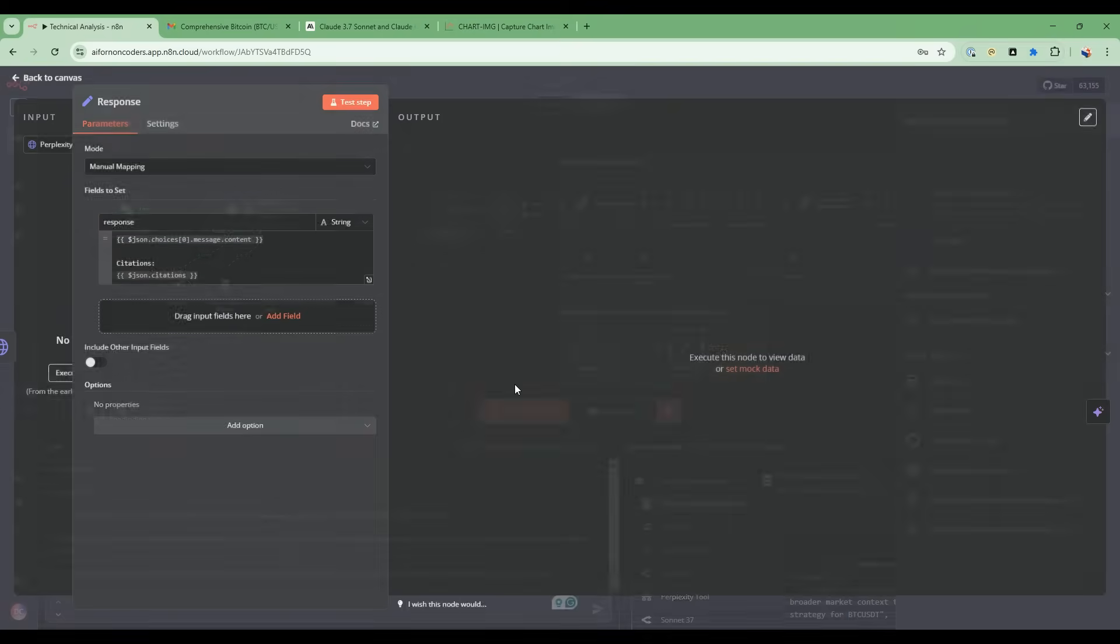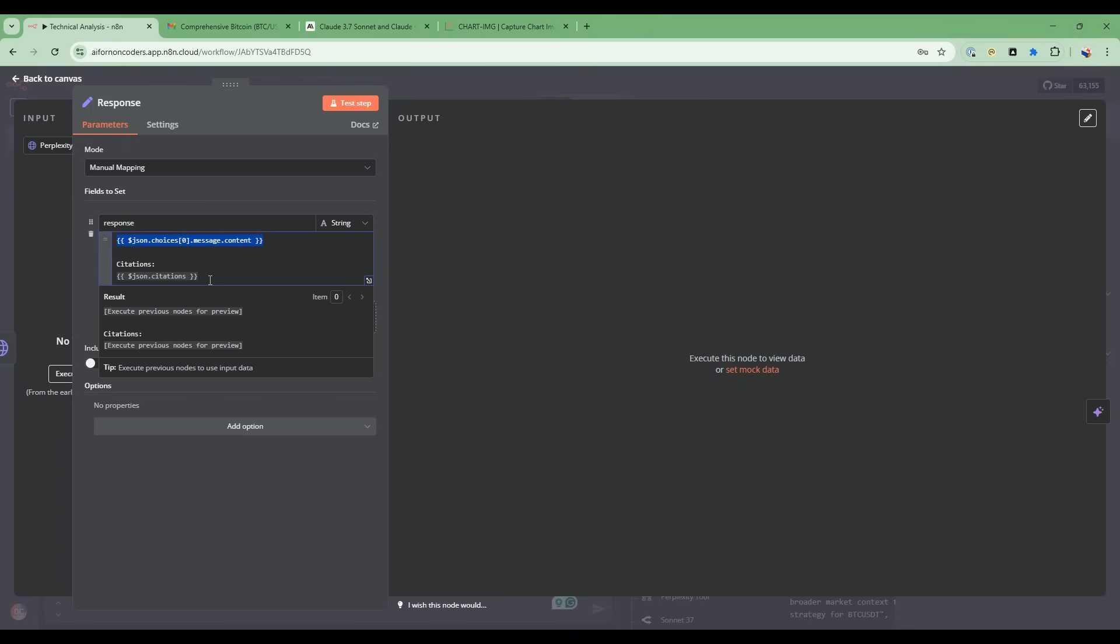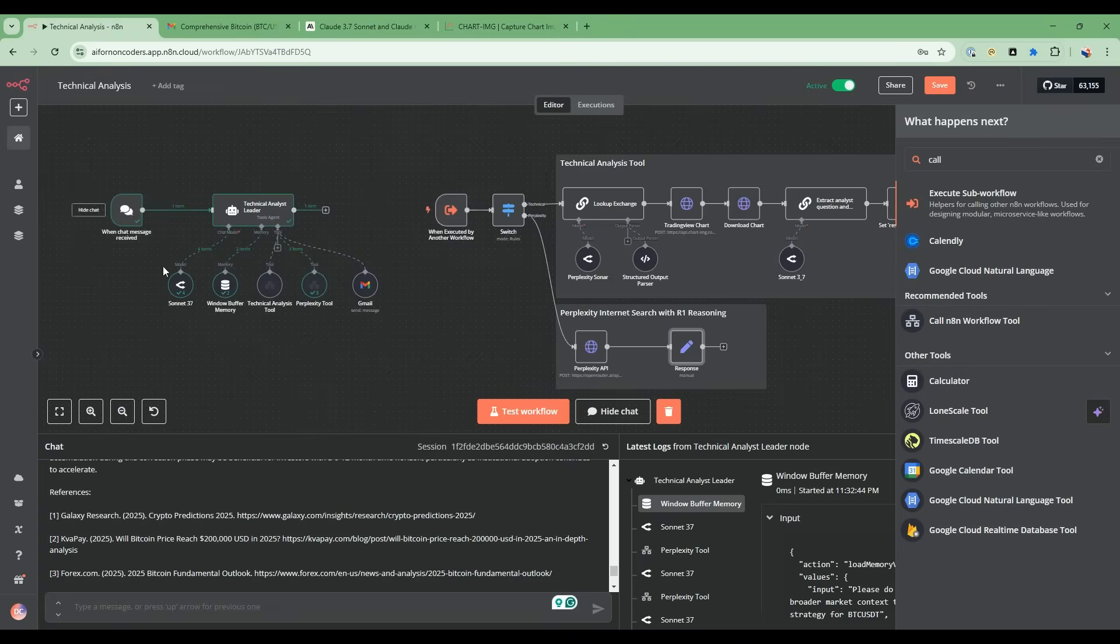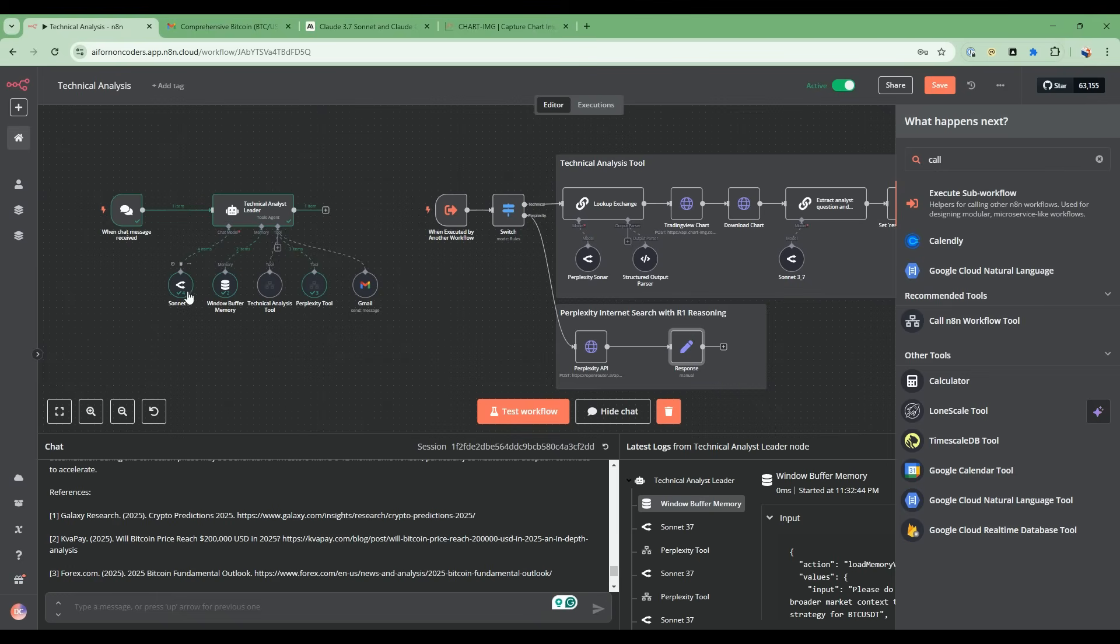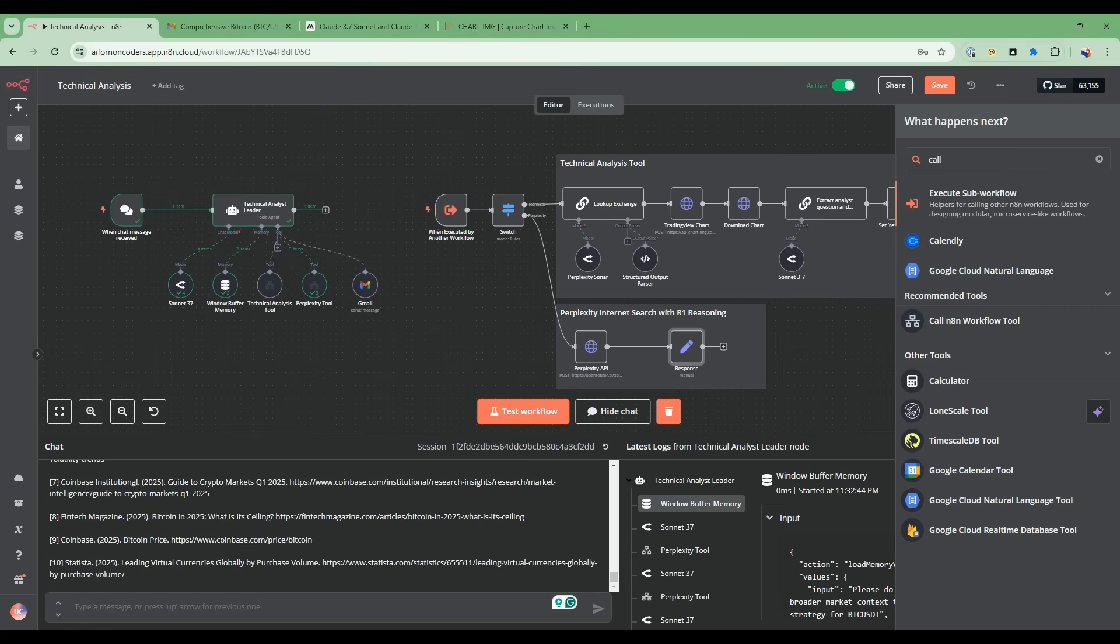And then this node here returns not only the message, the answer, but also the citations. So we extract out the citations, and that's how we're able to get that information back into the technical analysis agent who will then synthesize this and produce this detailed report.